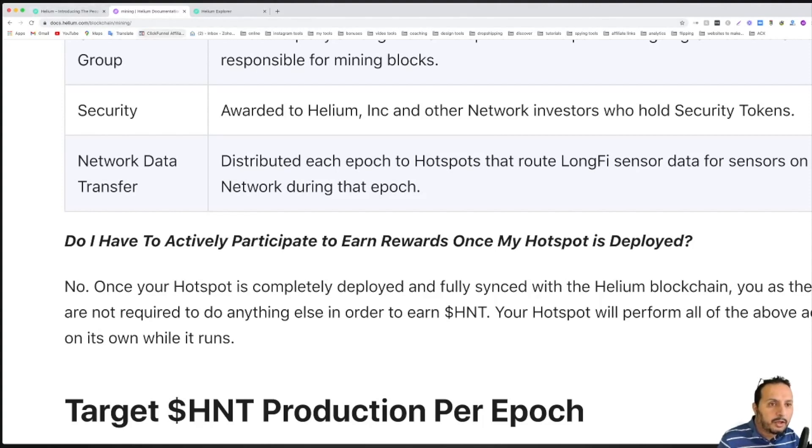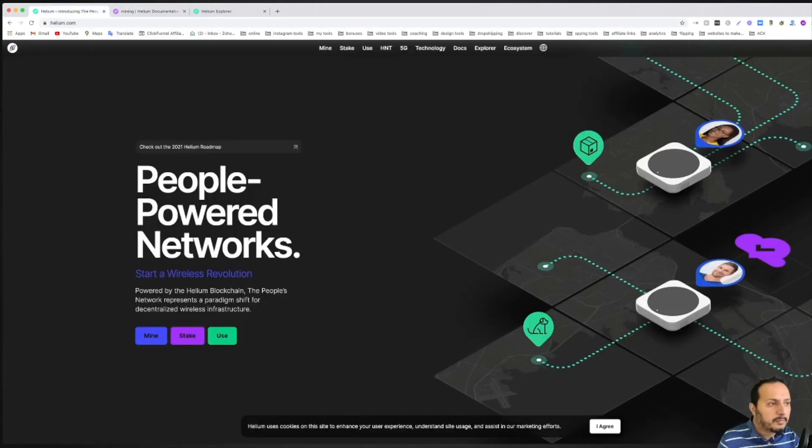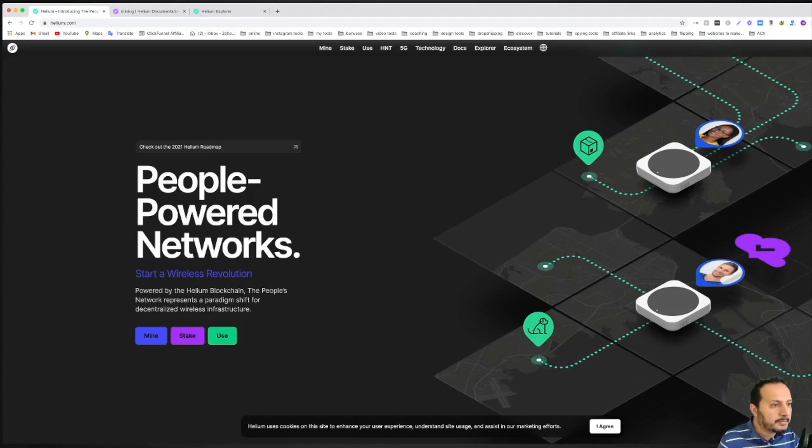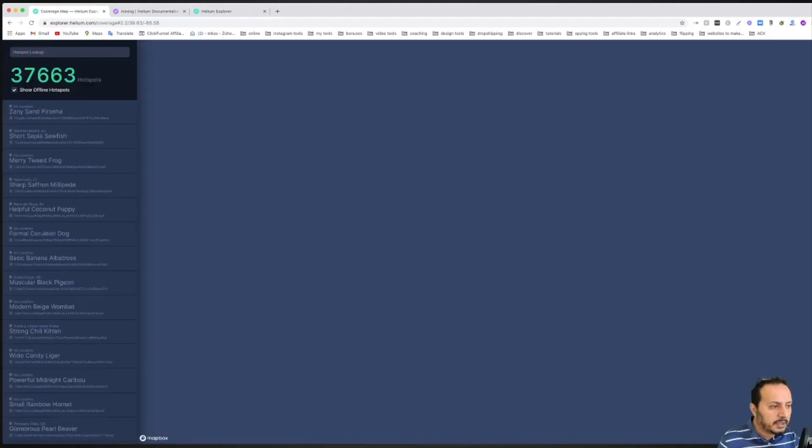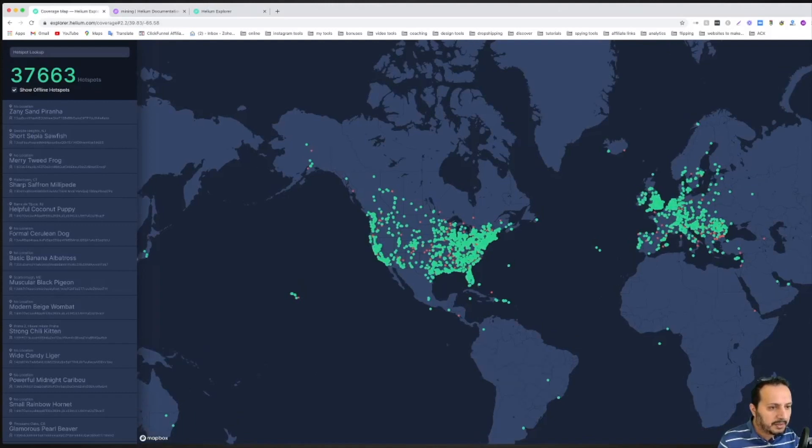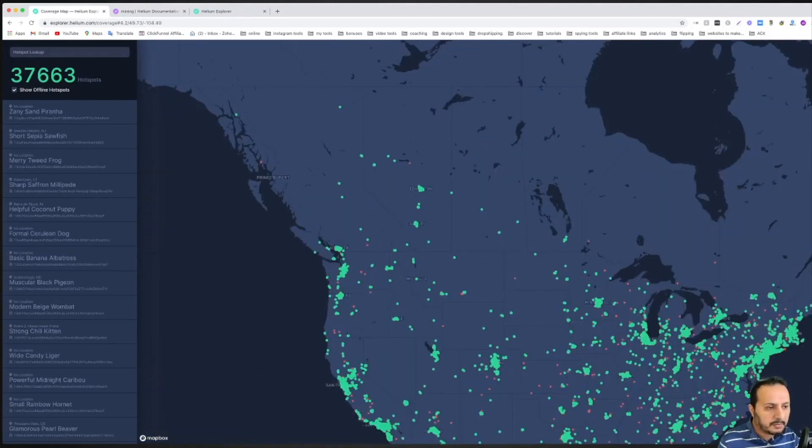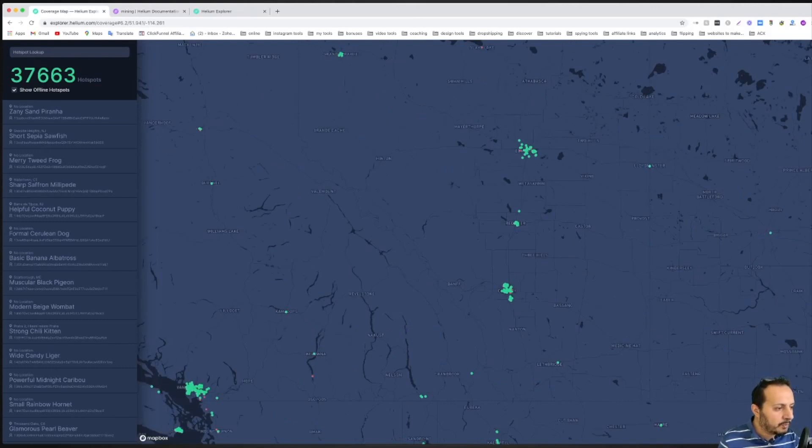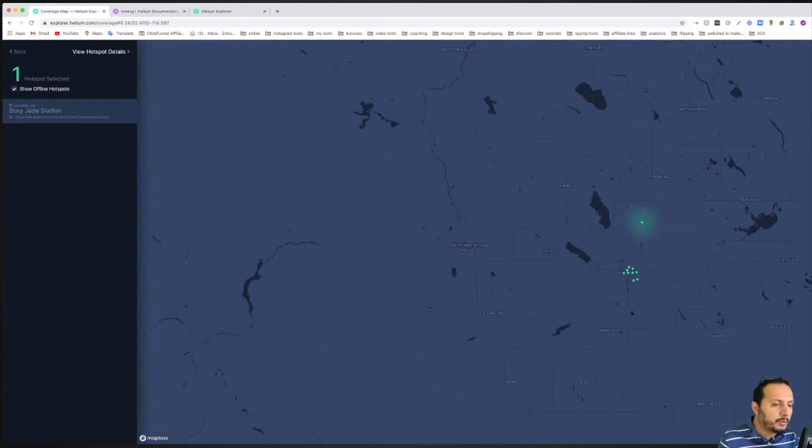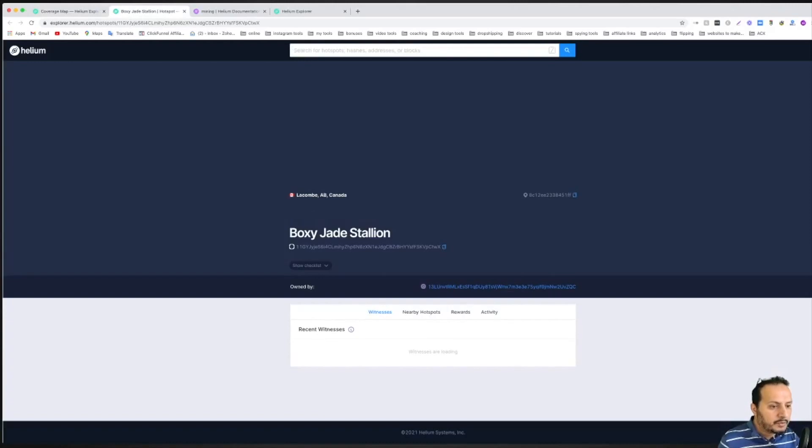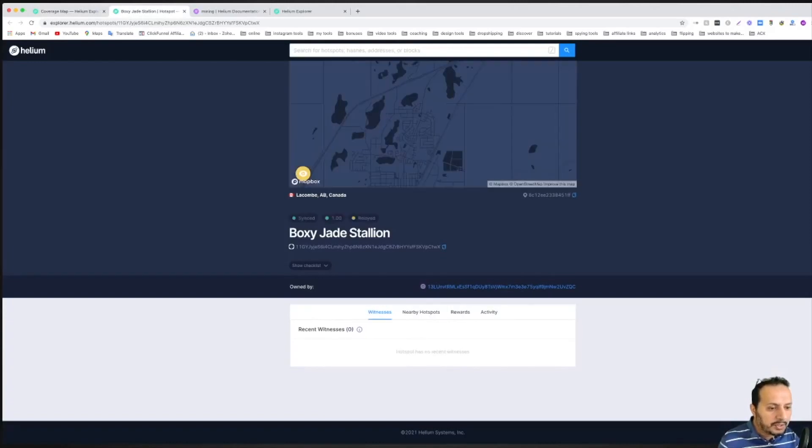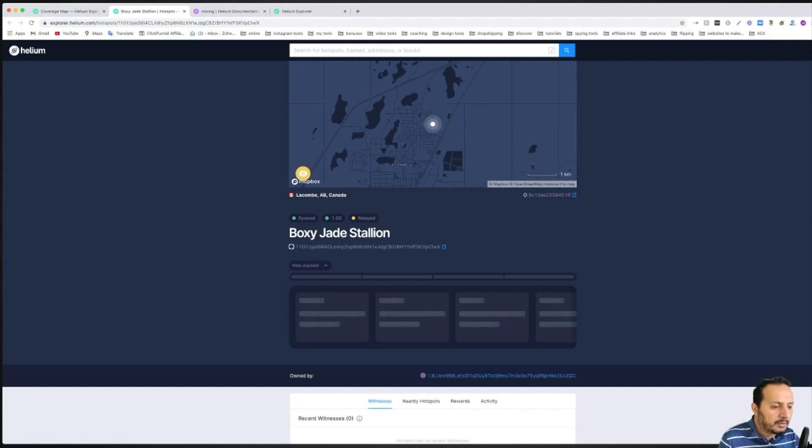So if we come here to helium.com, I want you to click on the explorer right here and come to the coverage map on the top right, and you're going to go look for your house. I'm going to just take some examples here for the sake of this video. So if we click on view hotspot details, let's assume this is your house.